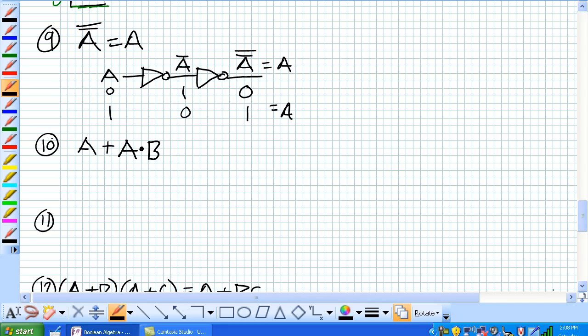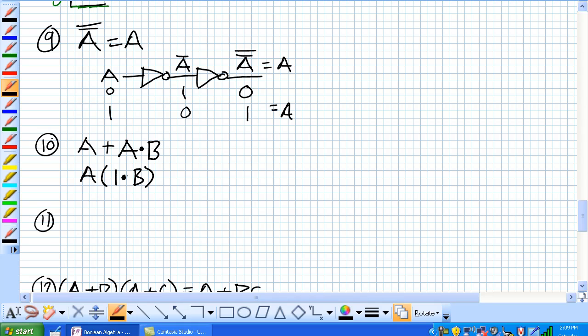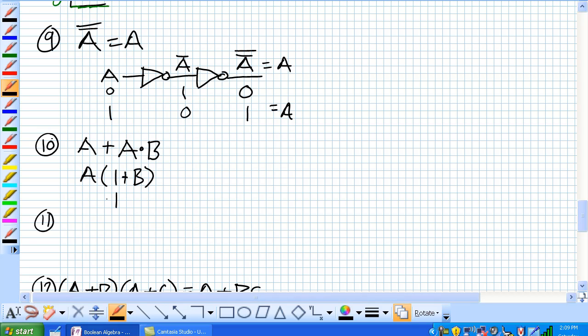A or A and B. We kind of discussed this in one little section of 12. Basically, we've got a common term of A. That can be, what am I doing here? That should be A and OR symbol right there. Because there's a common term of A in there.